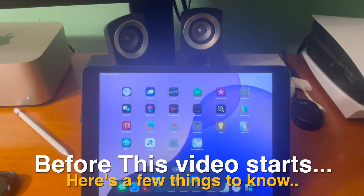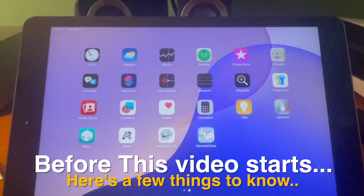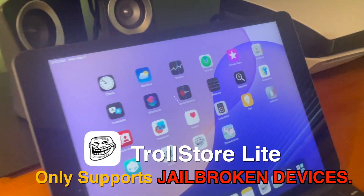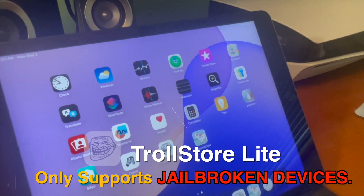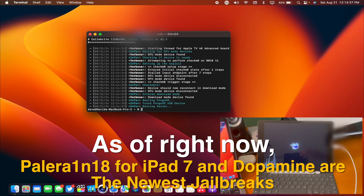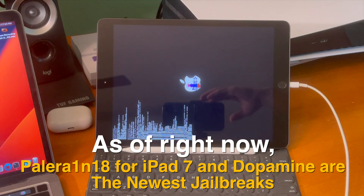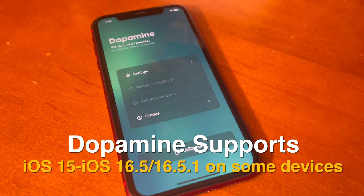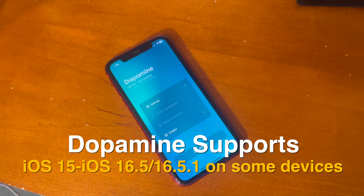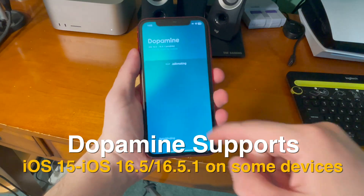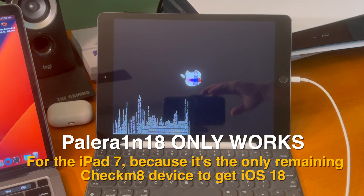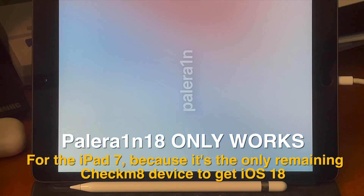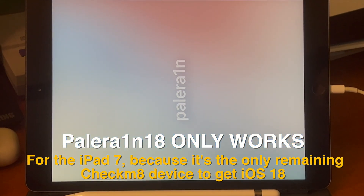Before this video starts, here are a few things to know. TrollStore Lite only supports jailbroken devices. As of right now, PaleRain 18 for iPad 7th generation and Dopamine are the newest jailbreaks. Dopamine supports iOS 15 through iOS 16.5 and 16.5.1 on some older devices, and PaleRain 18 only works for the iPad 7th generation because it's the only remaining checkmate device to get iOS 18.